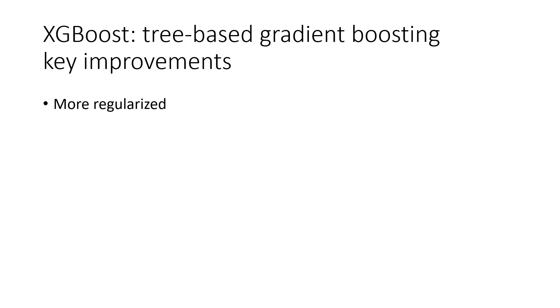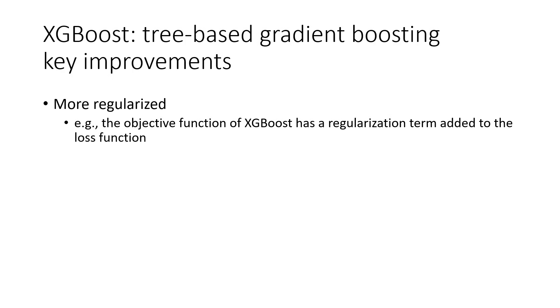Let's look at some key improvements of XGBoost versus traditional gradient boosting. It is more regularized. XGBoost uses a more regularized model formalization to control overfitting, which gives it better performance. You can consider XGBoost as a more regularized version of gradient tree boosting. For example, the objective function of XGBoost has a regularization term added to the loss function. We'll use some regularization parameters in our XGBoost Python example.